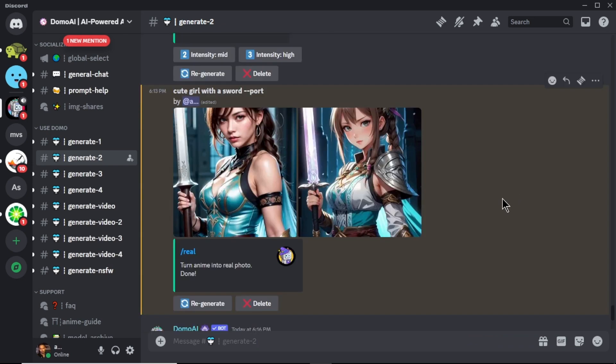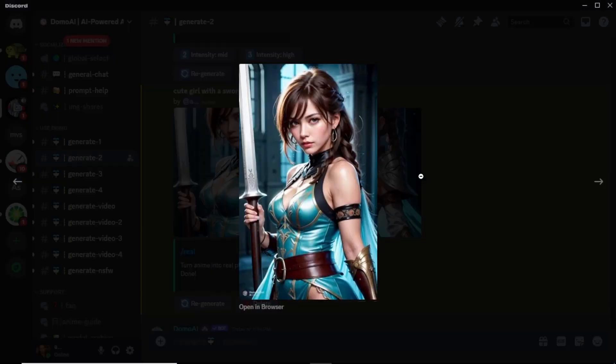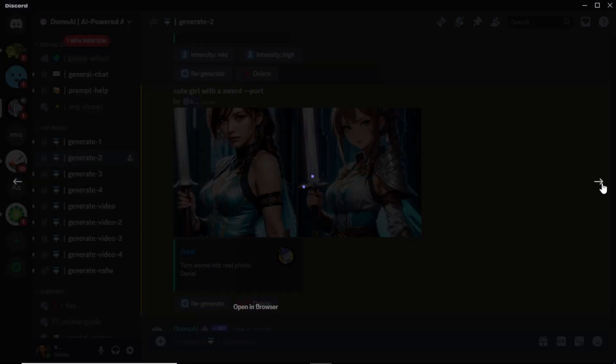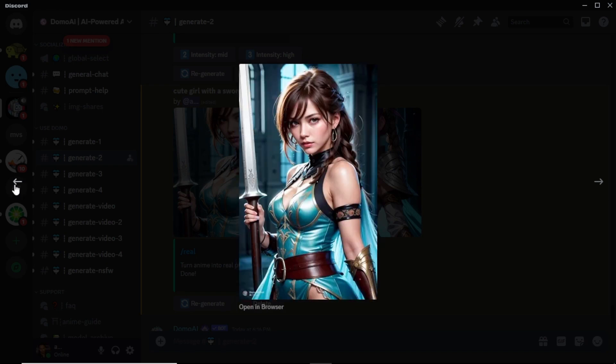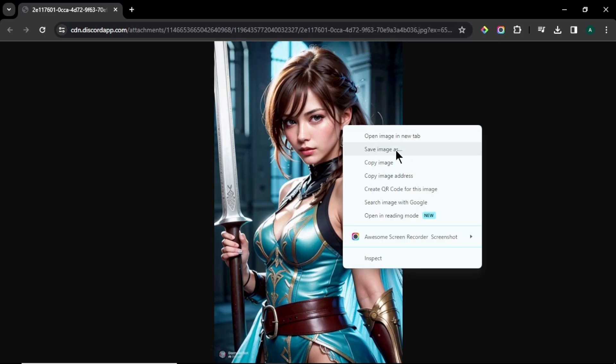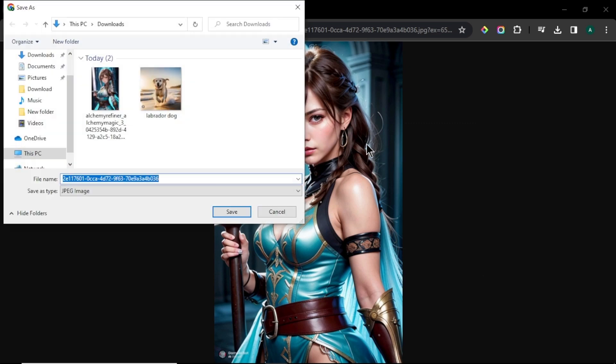Wow, our anime character turned into a real person. Our character is super realistic and looks like a real person. You can see the difference with our input image. To download our image, click open in browser. Right click and click save image as. And the image will be downloaded to your computer.